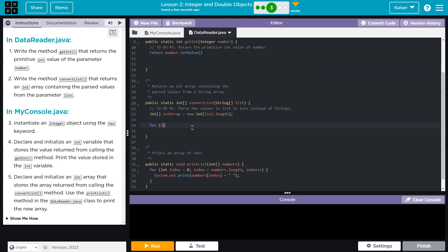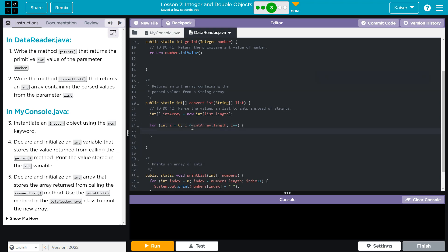So for int i is going to be equal to zero, i is going to be less than, it doesn't really matter, int array dot length. And then i plus plus, because we want to go up by one each time to make sure we hit every value.